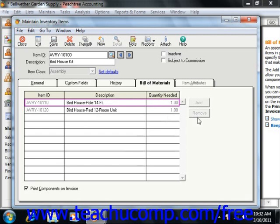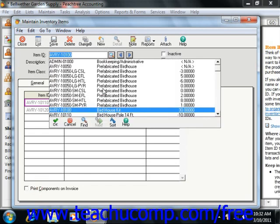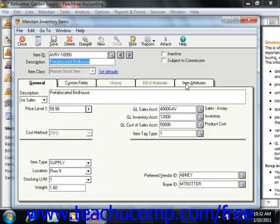Make sure that you do enter in all of the items needed for the assembly. Now if you're using a master stock item, you would then click the Item Attributes tab.